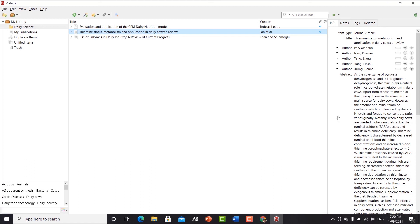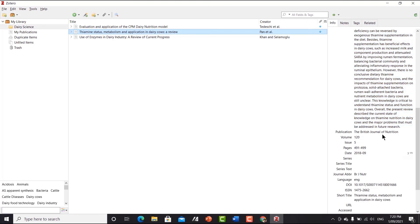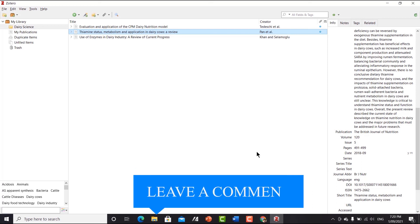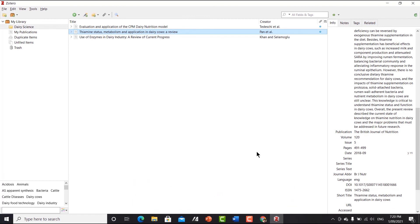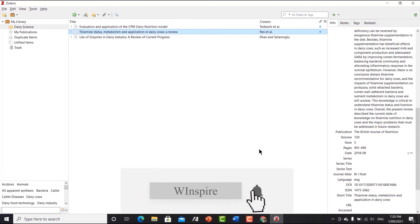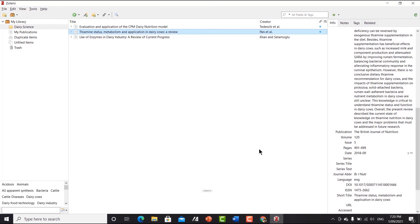That's how Zotero works — how you can download articles, edit journal articles, and add citations and references. I hope this video is useful to you guys. If you find it useful, don't forget to leave a comment below and subscribe to our channel. I'll see you in the next video — bye, thank you!